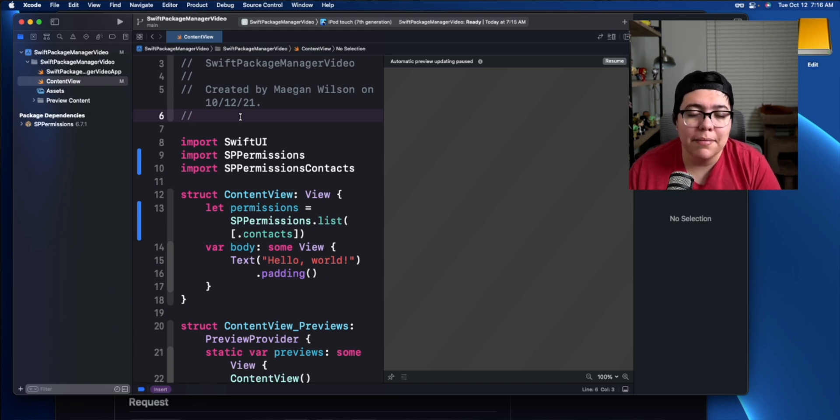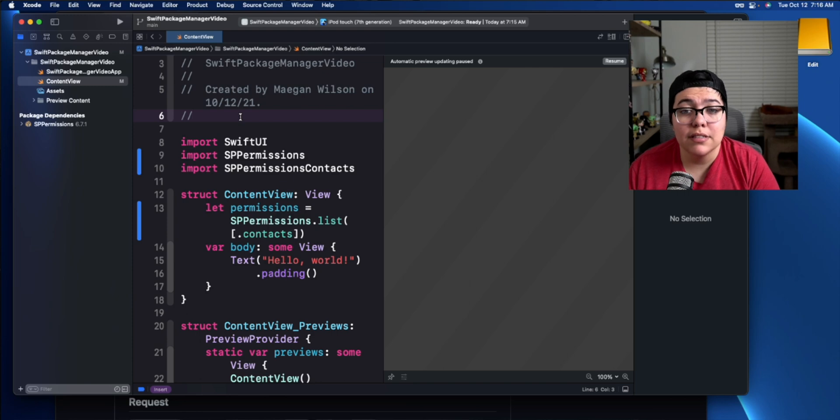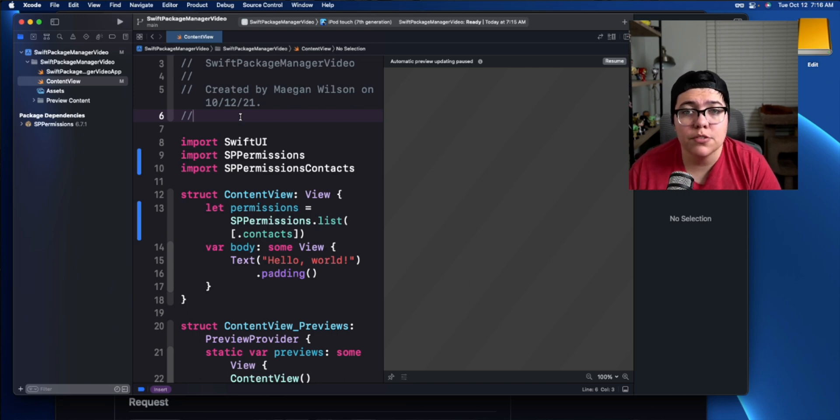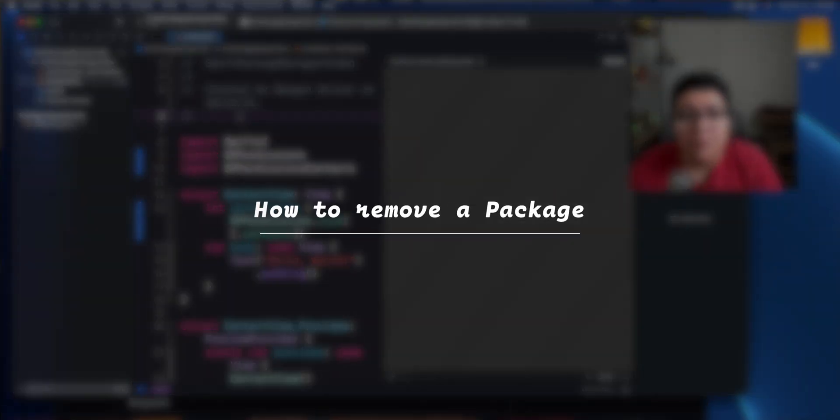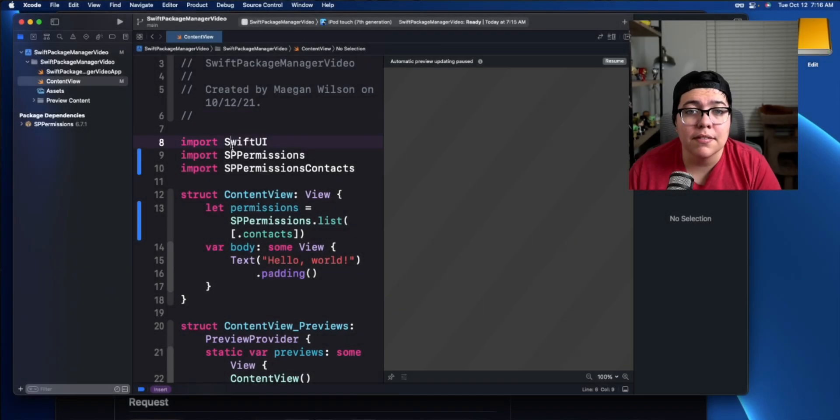And that's how you use the package inside your project. I'm not going to go through how to exactly use this package. I just wanted to show you an example of how to add packages, how to use packages. Now, how do you actually remove a package? Maybe you don't need this anymore. So how do you get rid of it?